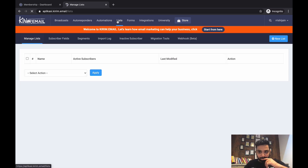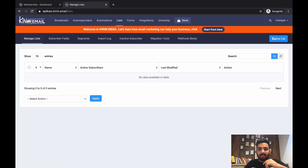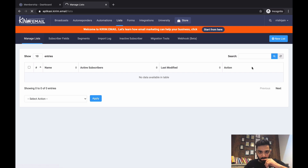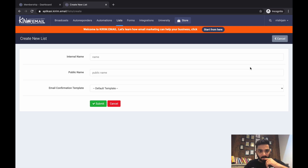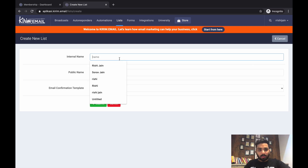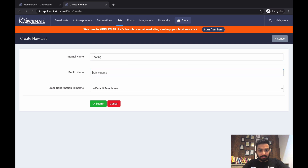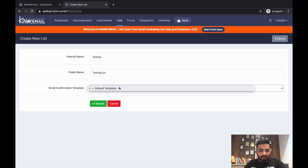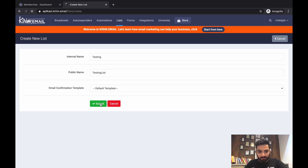To get started, go to List and create a new list. I'll call it 'Testing' with the public name also set to 'Testing'. It gives you a default confirmation template and you just click Submit.